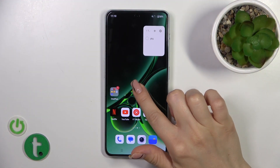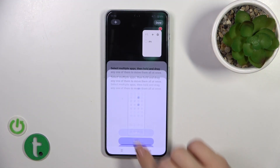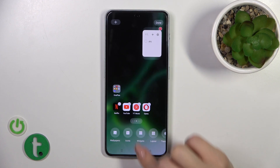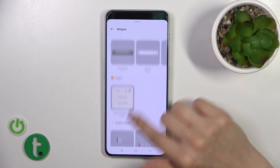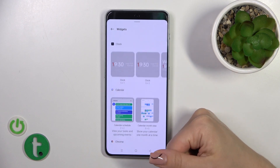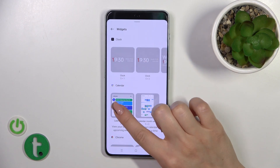First, hold for a while on the home screen on just free space, then tap the widgets icon and you'll see all of the available widgets which you could add to your home screen.